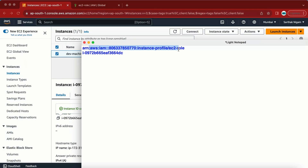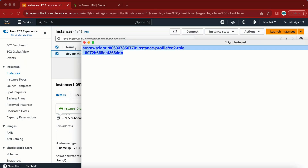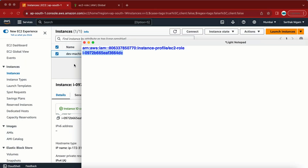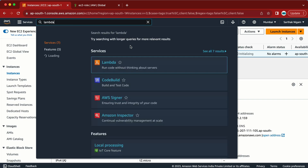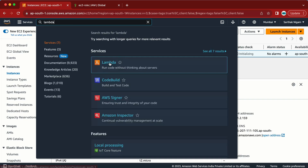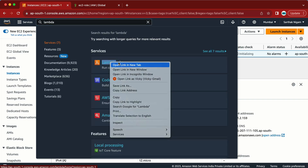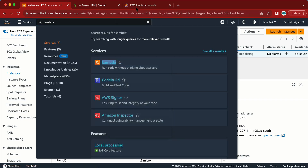Now we have two things: the role name and the instance ID. The next step is to go to Lambda, so let me click on Lambda and open it in a new tab.